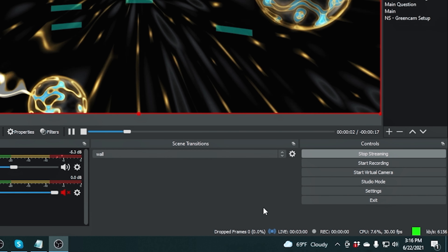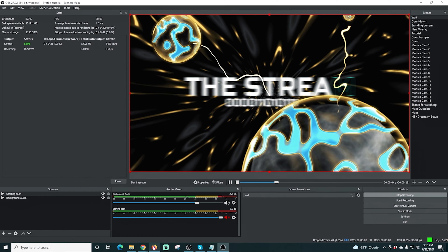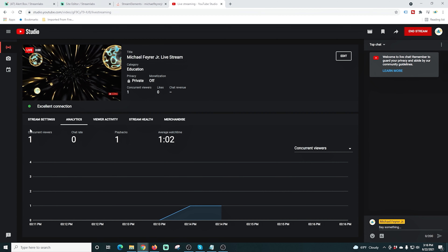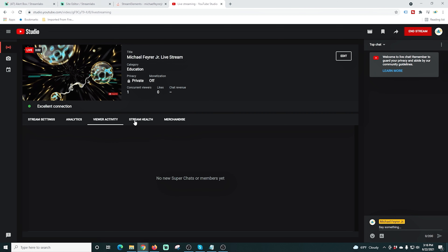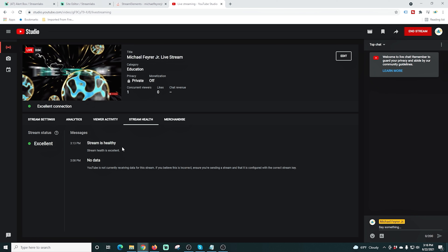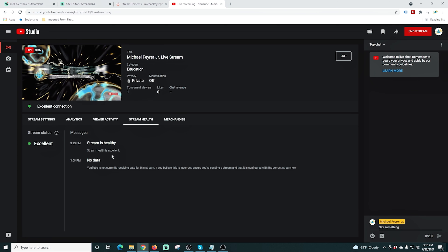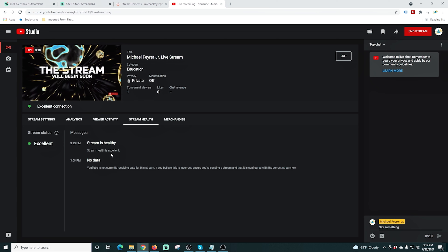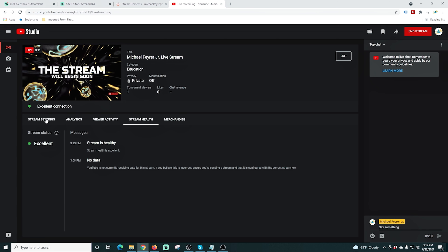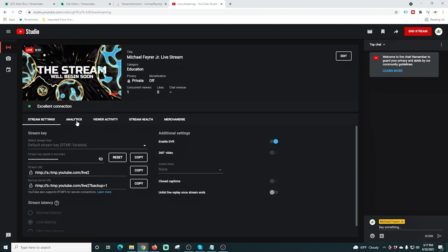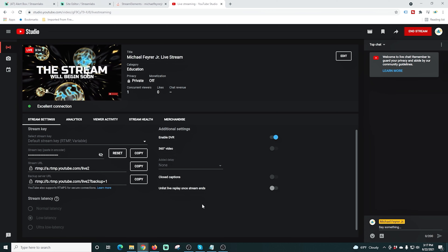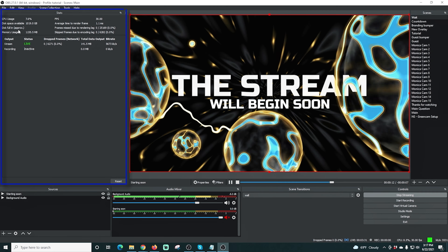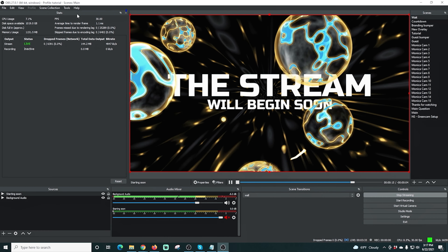Now you can see I'm already live down here — got the green bar — and if I flip over into YouTube you can see we are live. But YouTube does not give us any actual stats as to how our stream is doing. It says excellent condition, but we don't really know anything other than that. The audio could be horrible and we wouldn't know.